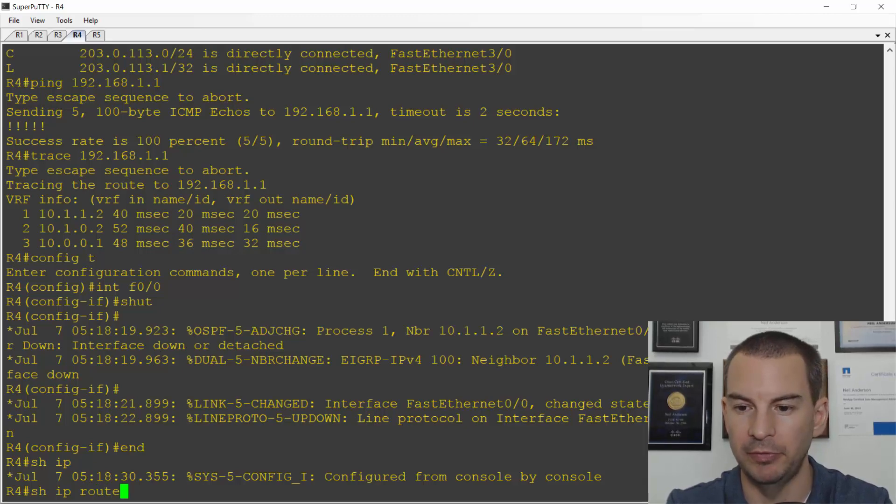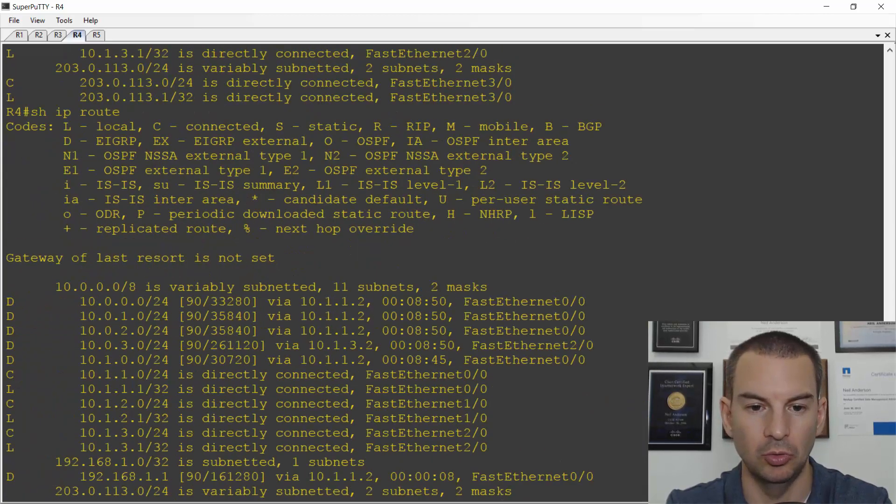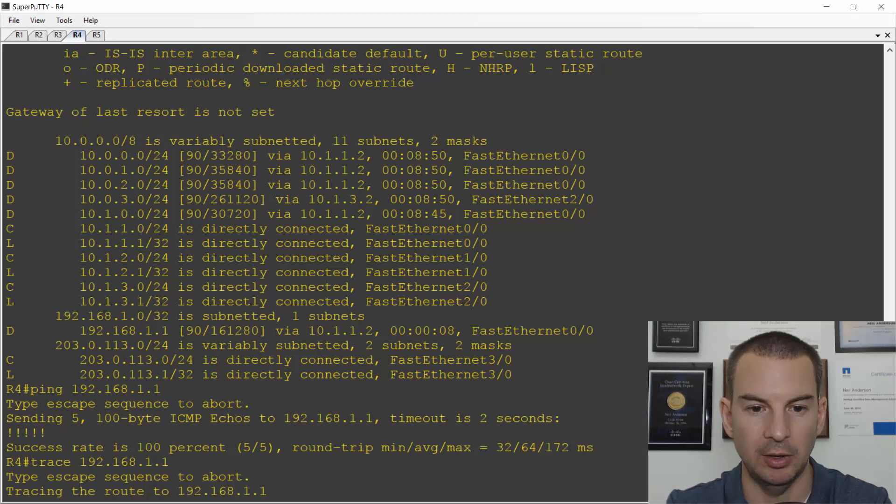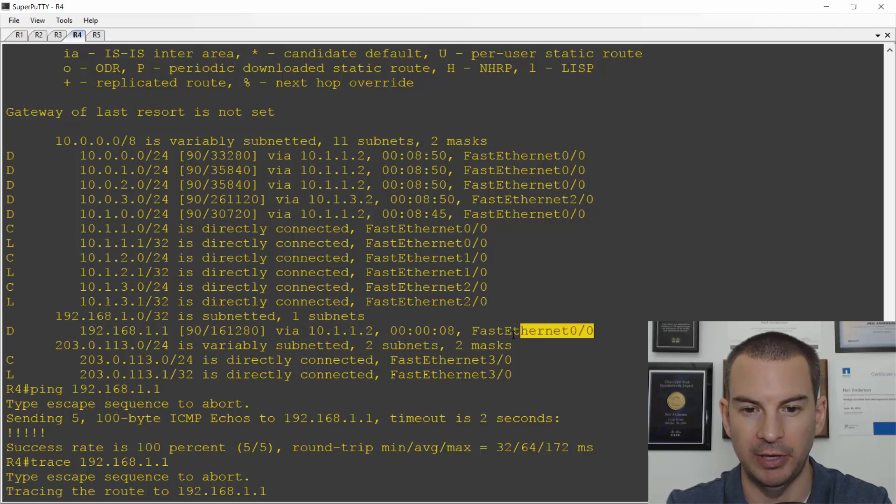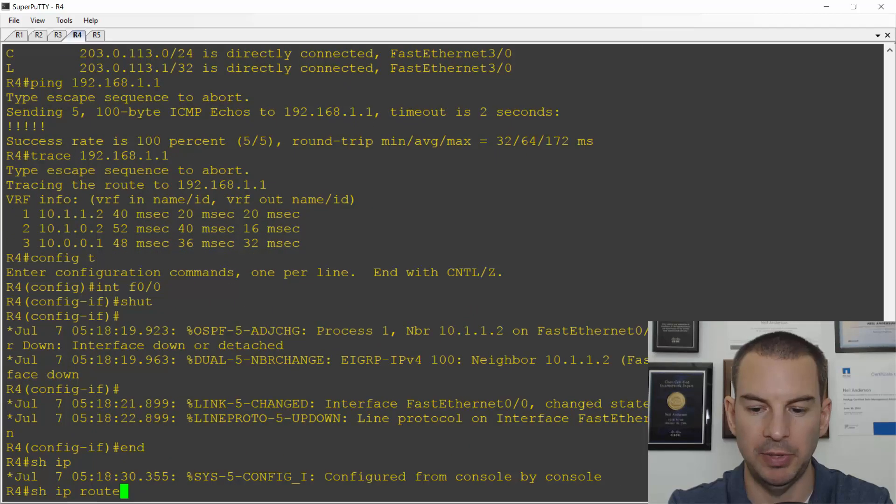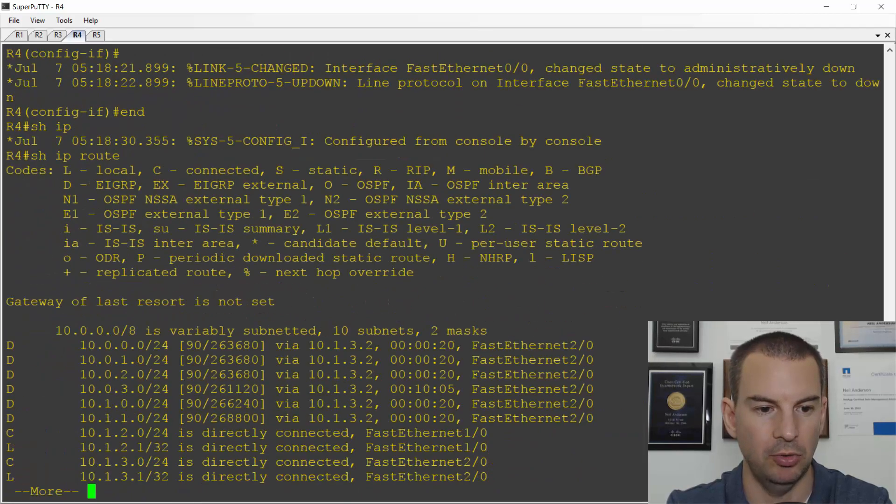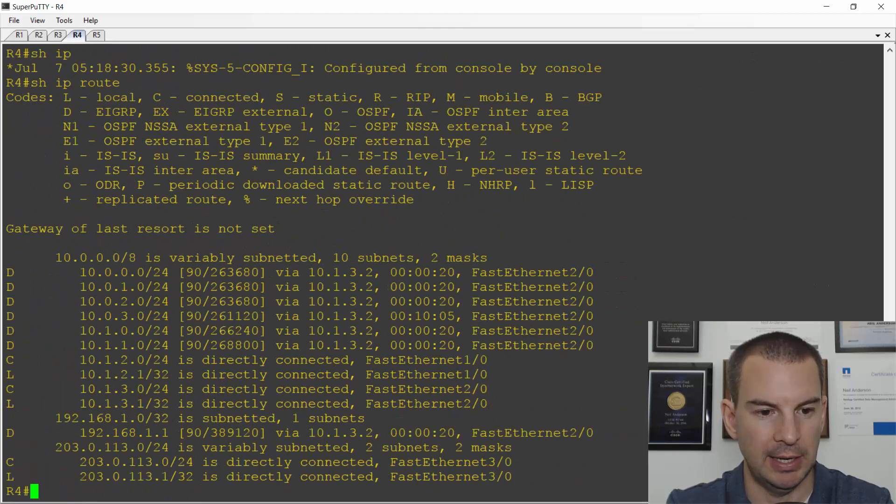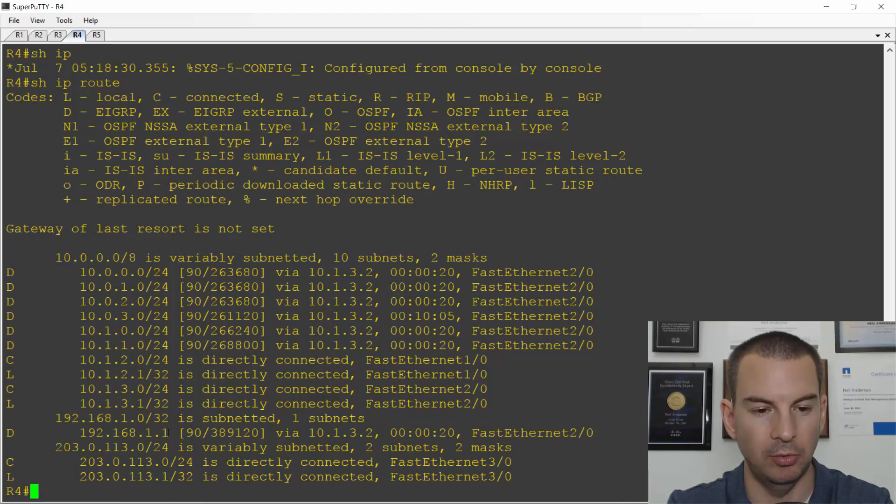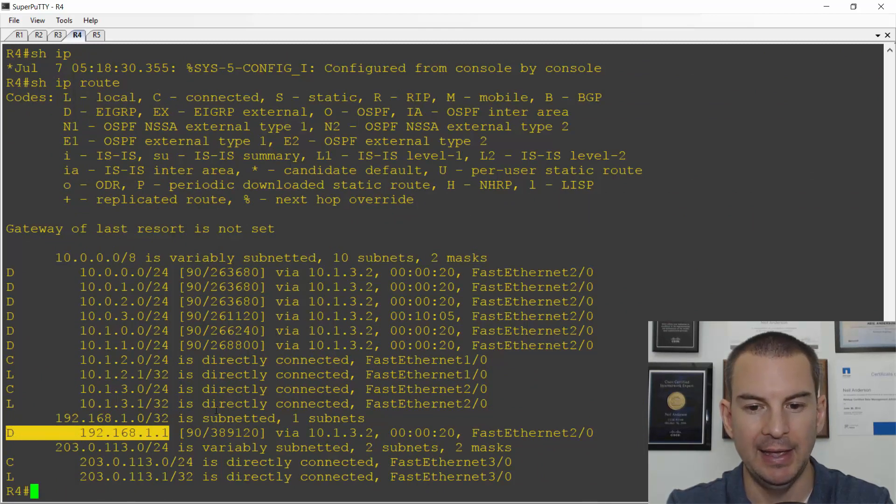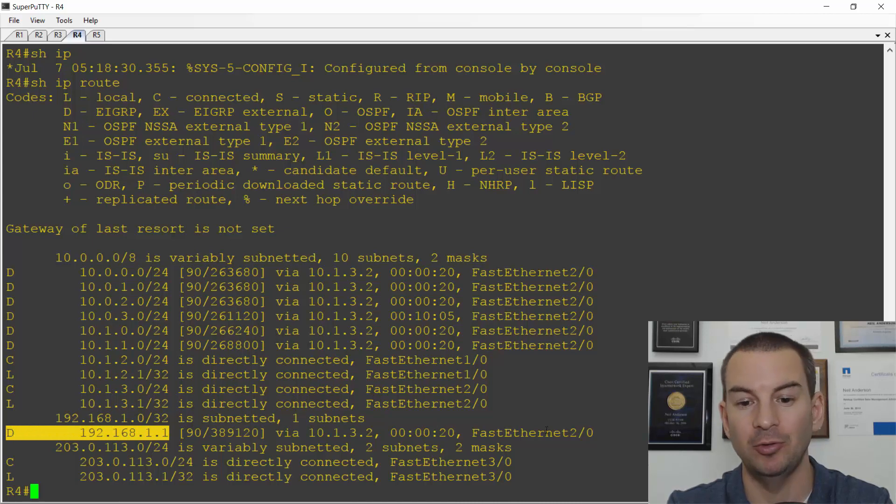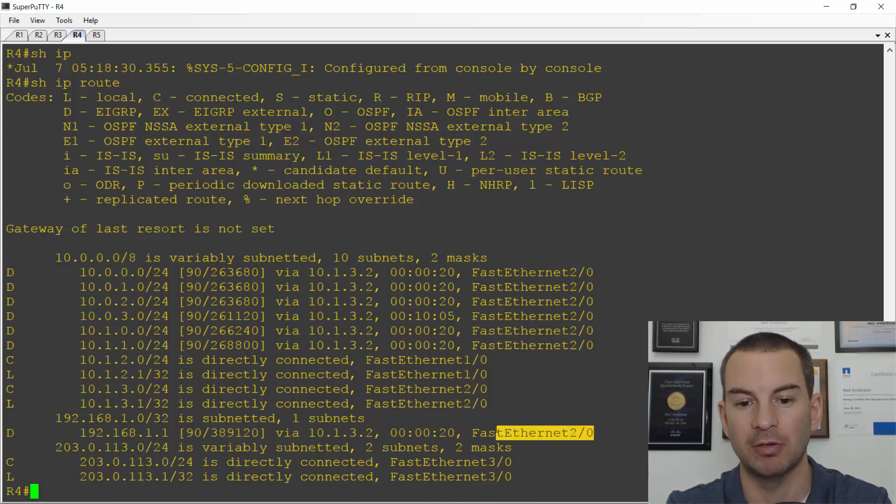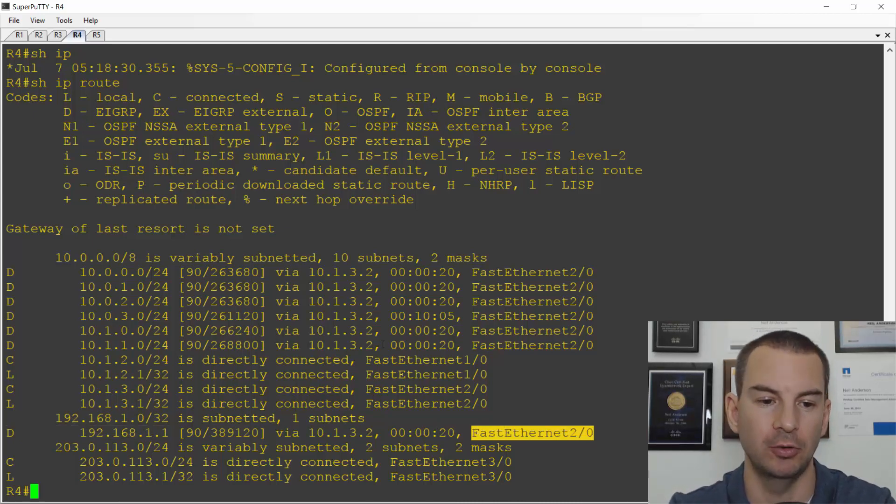And now if I do a show IP route. So before the route to the loopback was going via fast Ethernet 0 slash 0. If I do a show IP route now, I can see that it's in the routing table from EIGRP again. And now it's failed over to the other path. It's going to use fast Ethernet 2 slash 0.